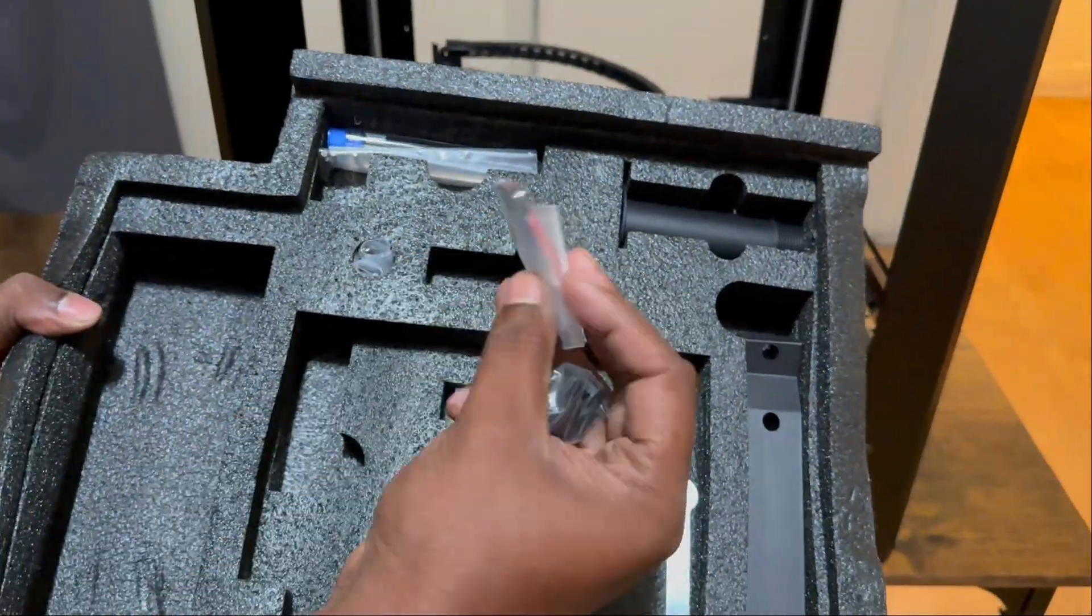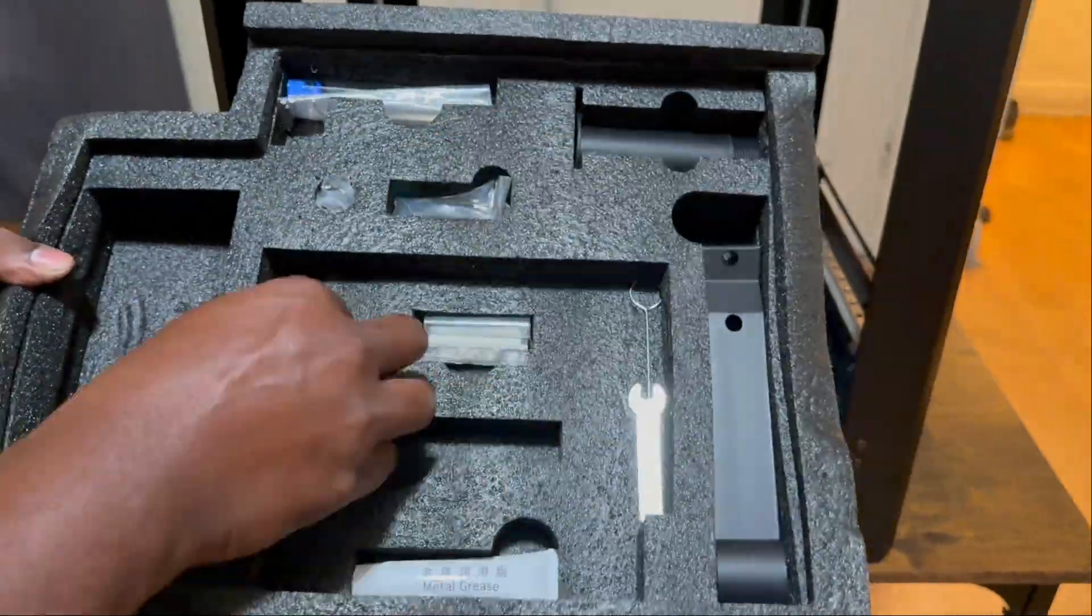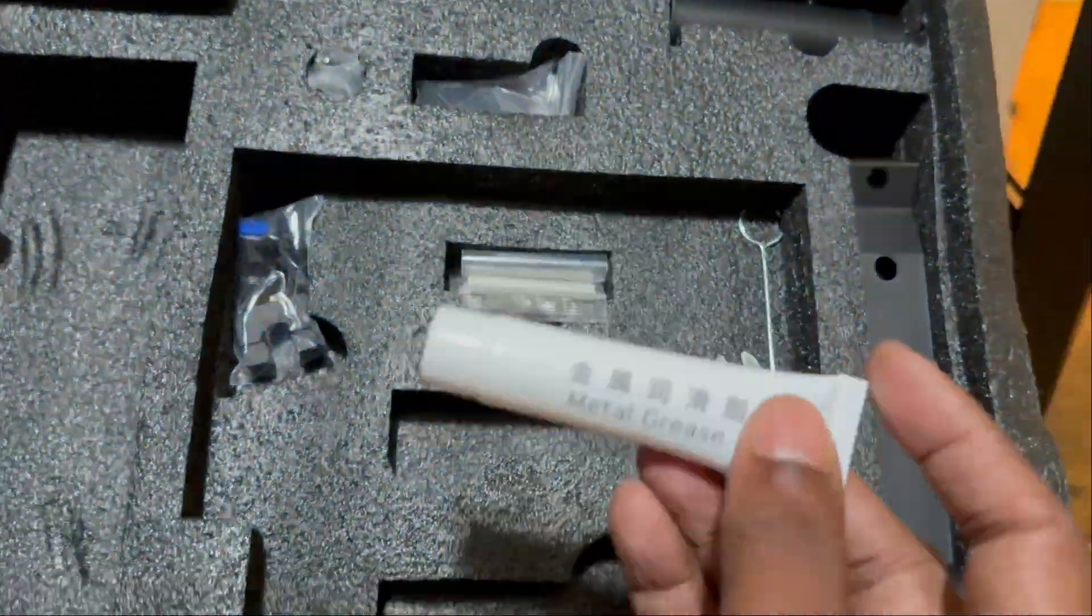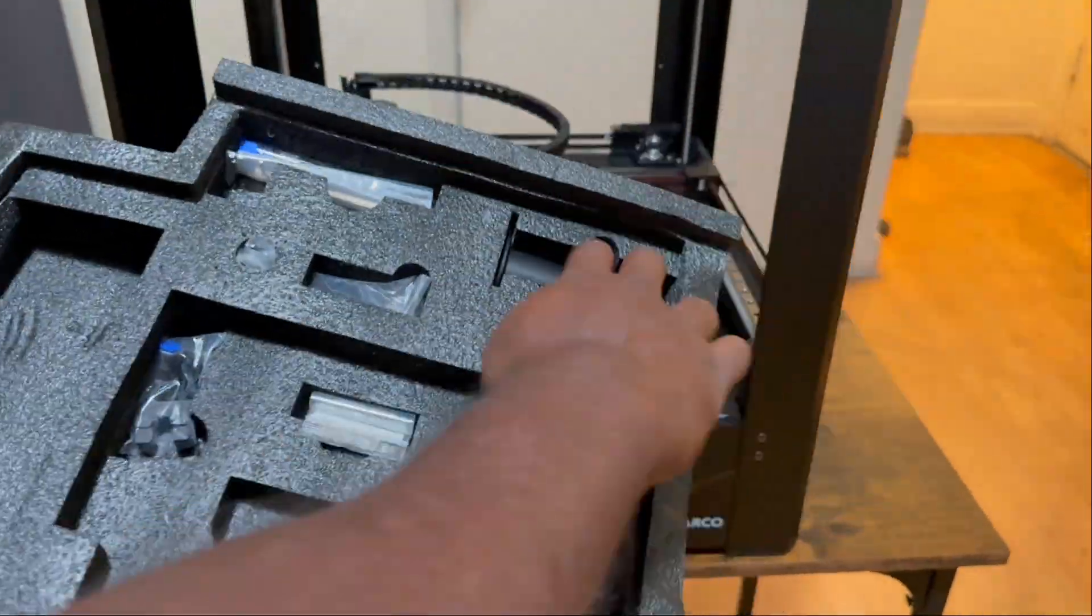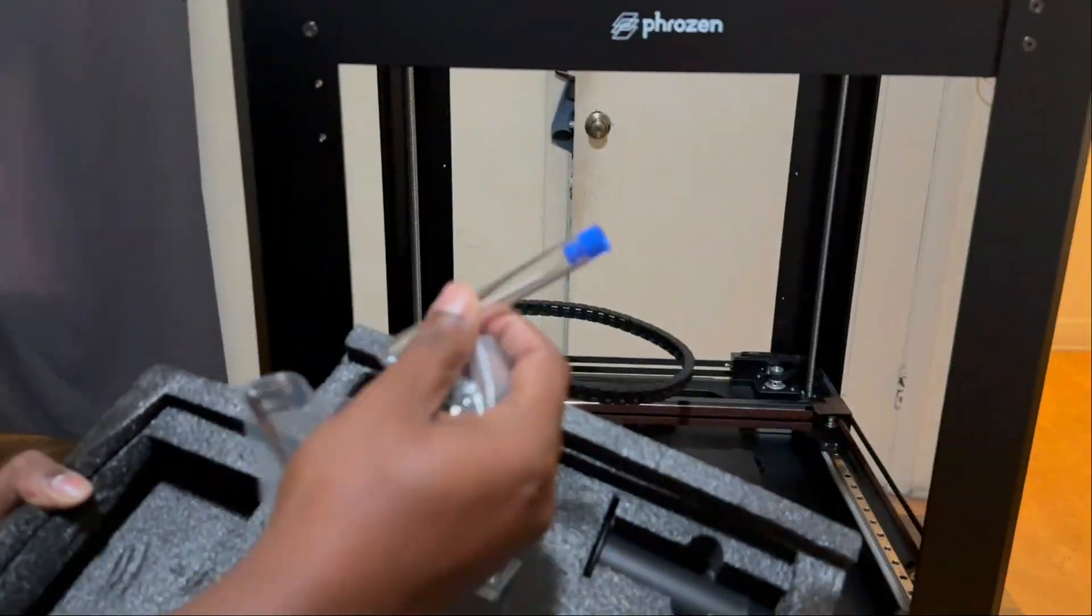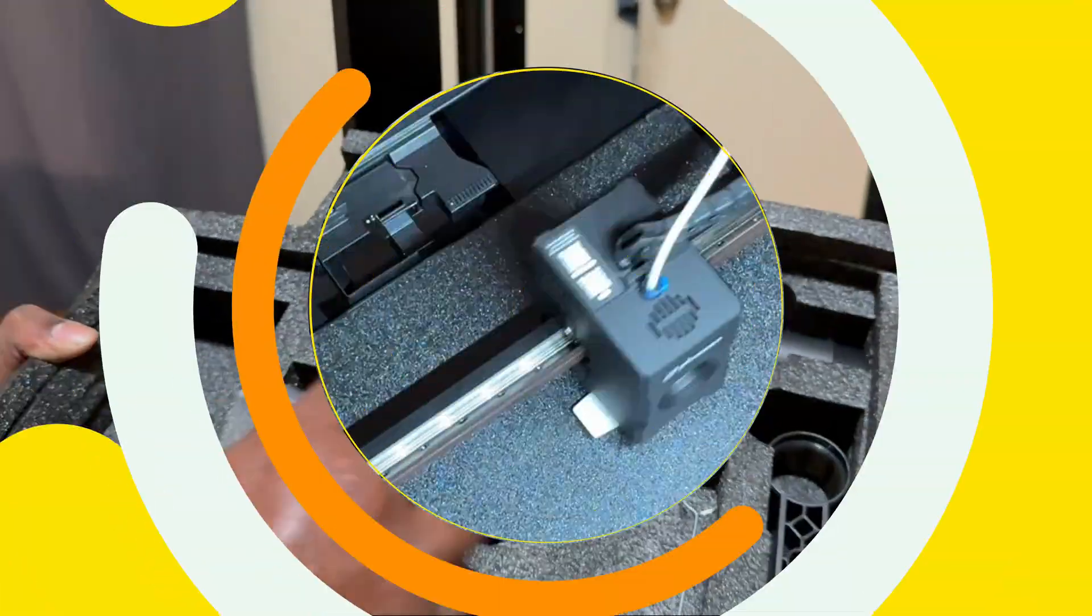I love that Frozen includes everything from day one. You don't have to go hunting for accessories or upgrades. Just assemble it, plug it in, and you are ready to print.